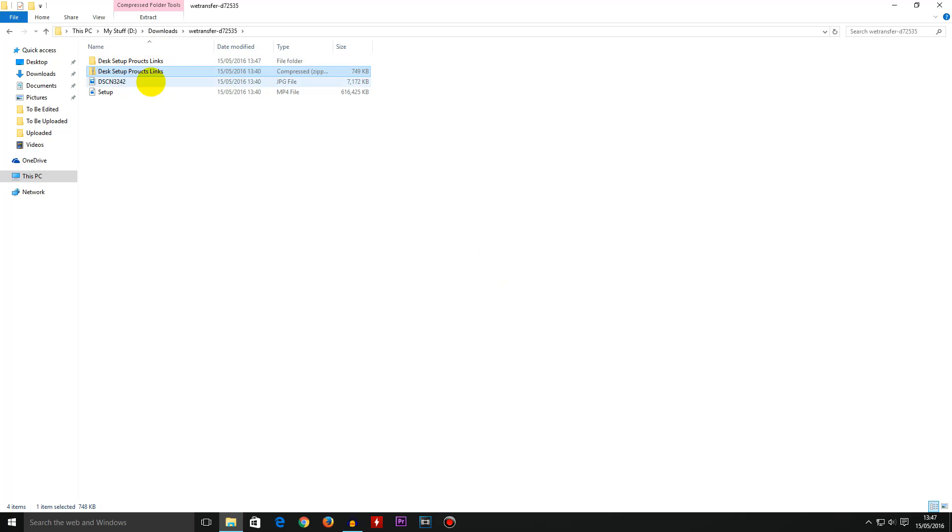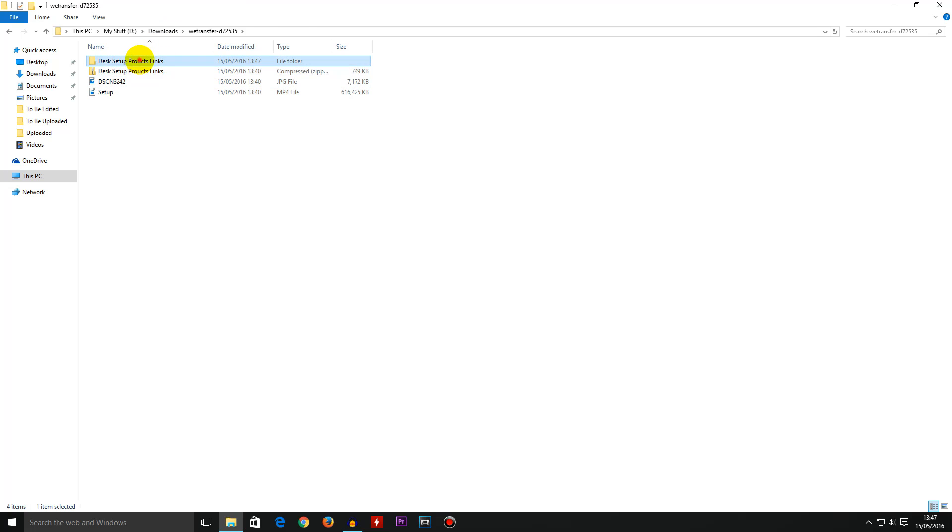Now we have our folder which we have extracted. Let's open up that folder and we have a bunch of files which were originally that pages file. Now we have three folders which we don't need to pay any attention to.